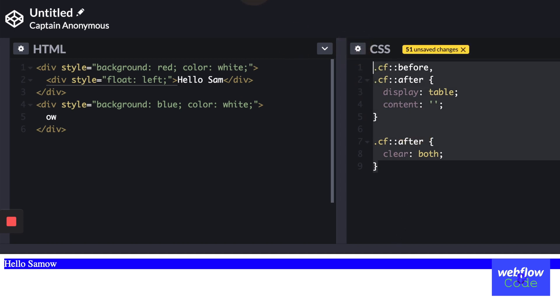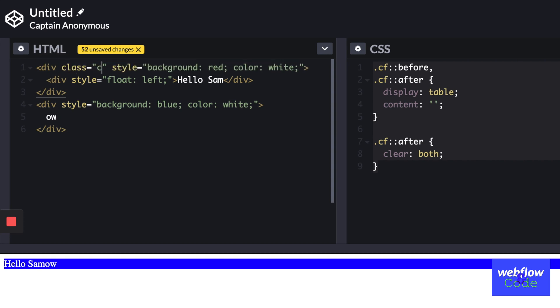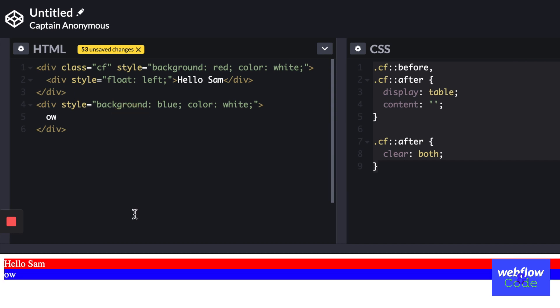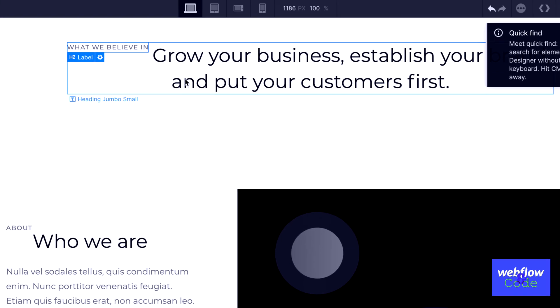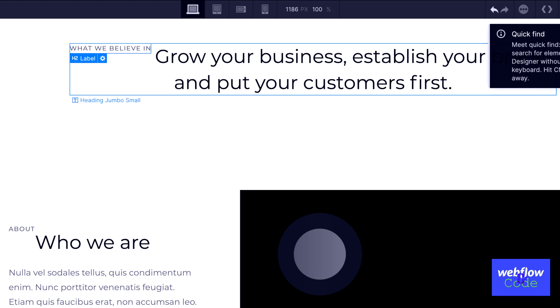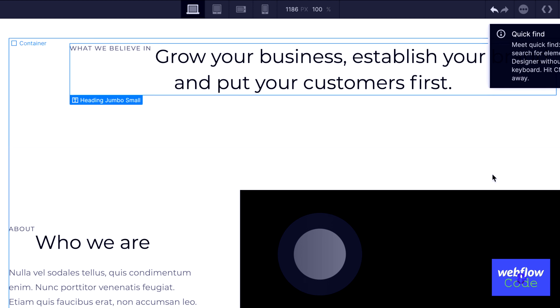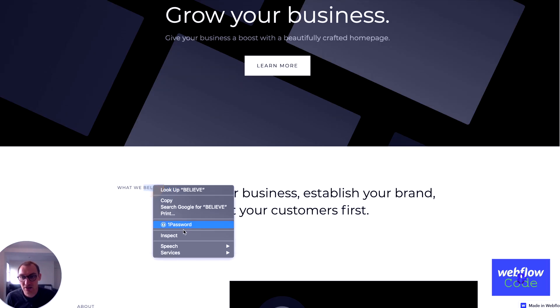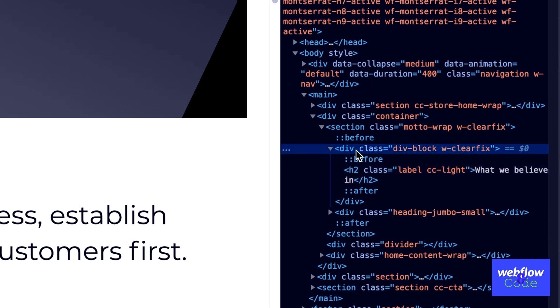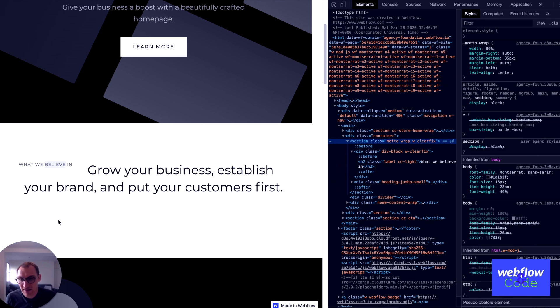You create a clearfix class and apply it wherever you need to. If I add the class 'cf' here, you'll see we get our clearfix back. Webflow actually takes care of this already so we don't need to worry too much about clearfixing. I can demonstrate that in our project — if I float this element, you can see things flow alongside it, but looking at it in the browser, Webflow is adding a clearfix around the wrapping elements, meaning everything falls into the document flow correctly.